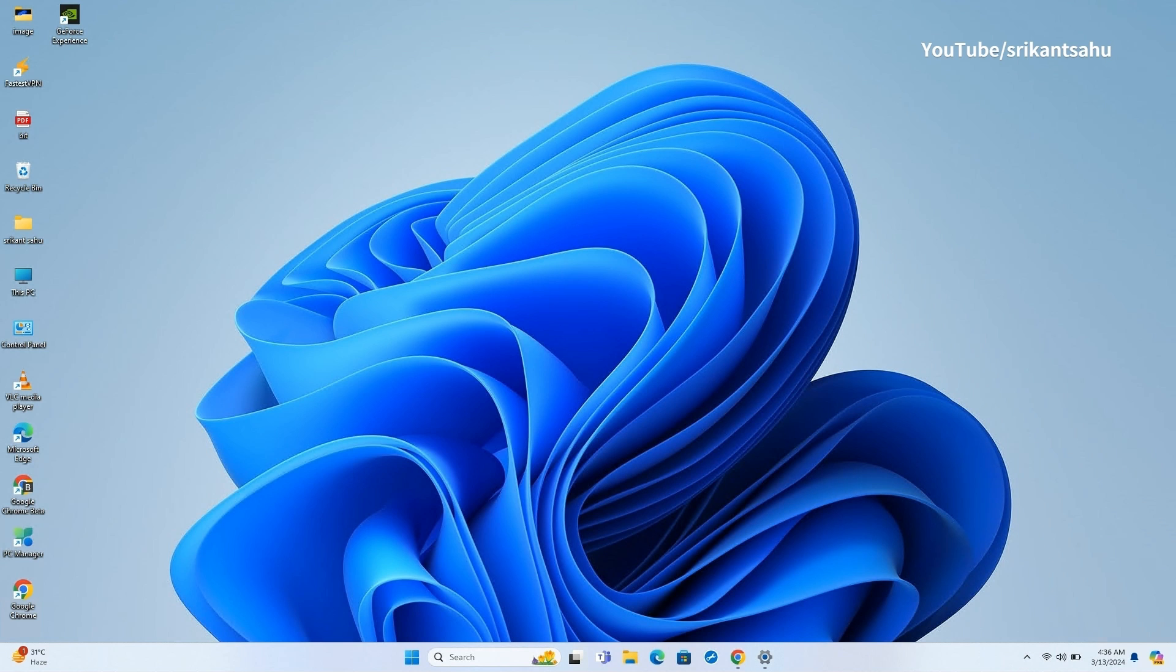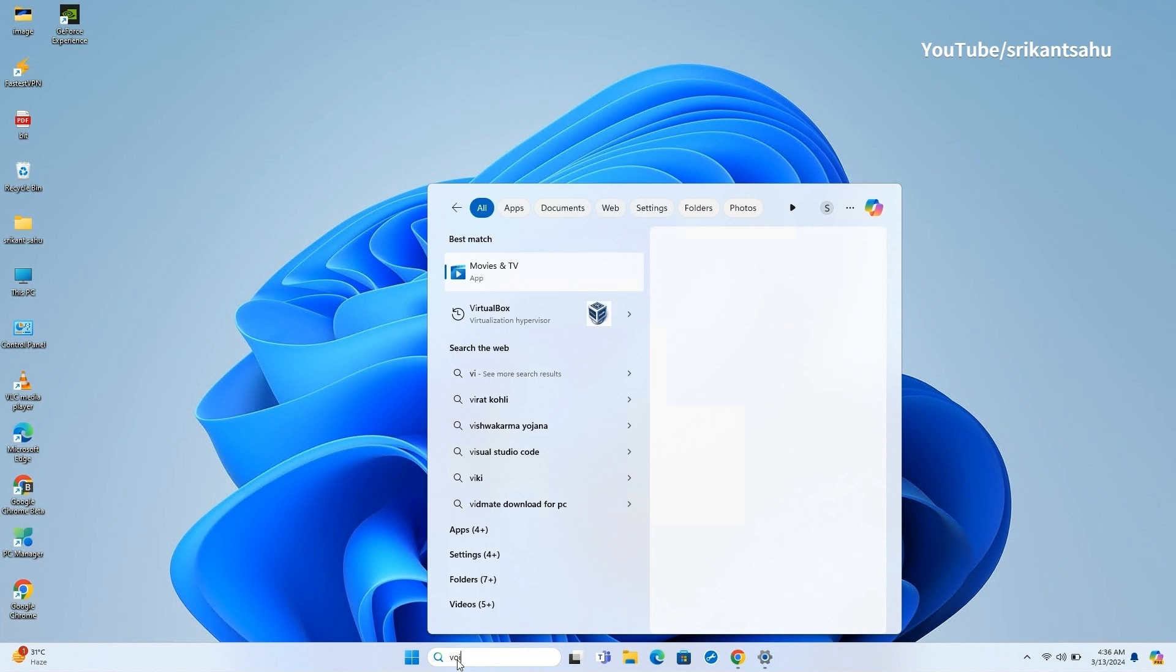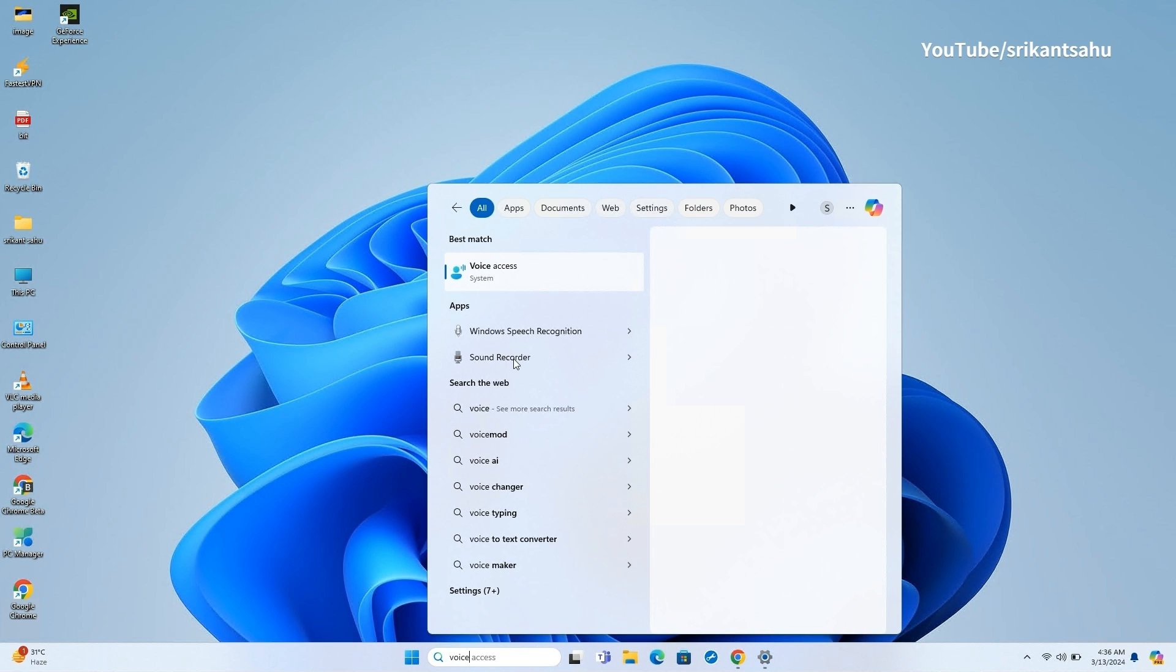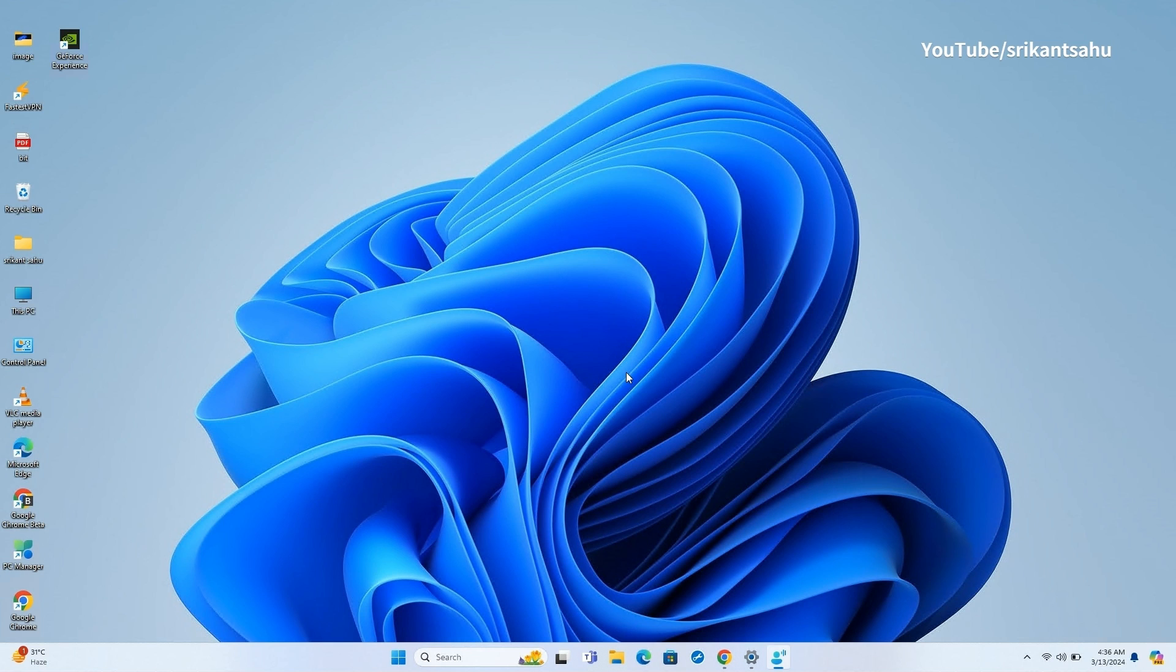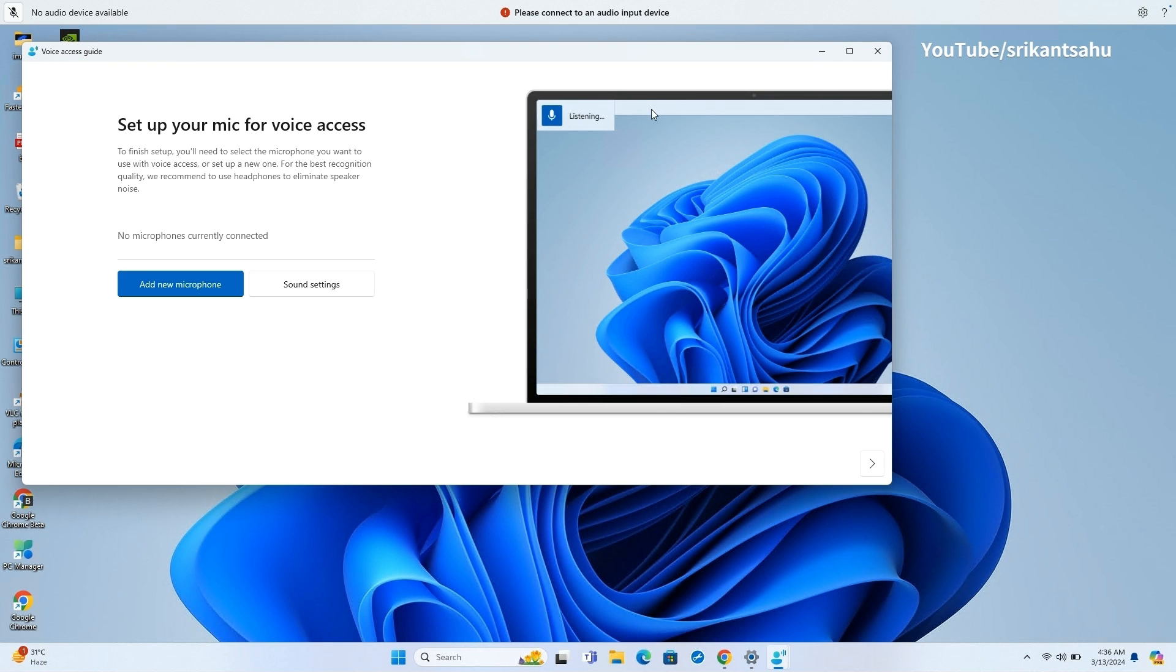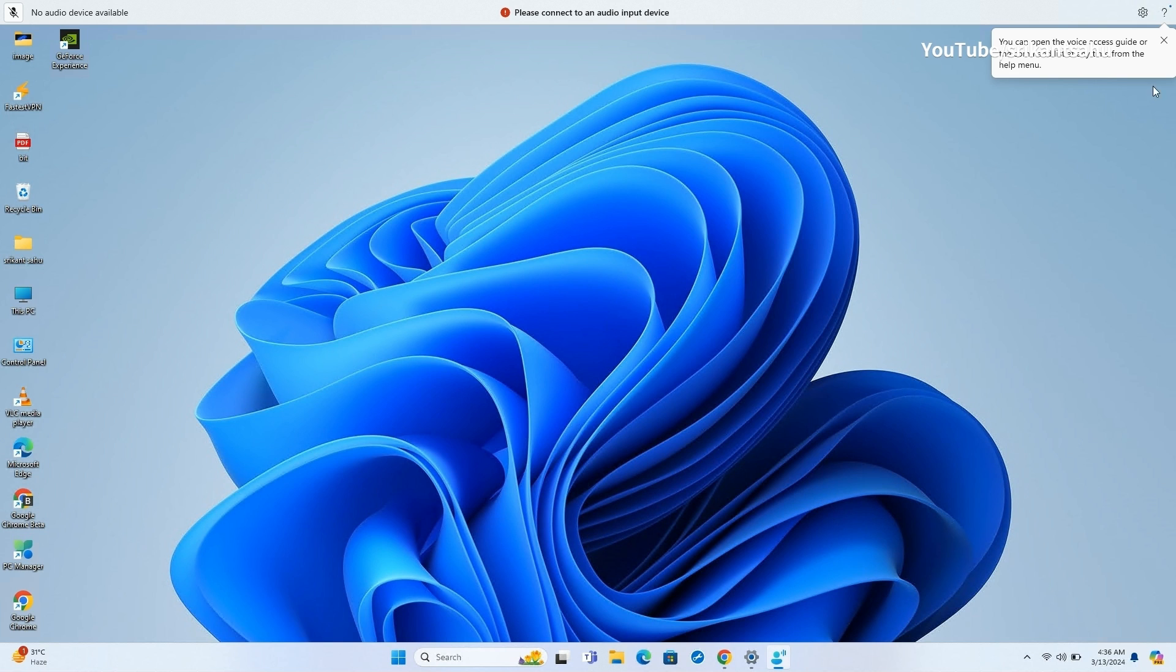The Voice Access app now supports multiple new languages in Windows 11 Moment 5. French, Spanish, and German users can give commands and accomplish basic tasks with ease. Moreover, Voice Access now supports multi-monitor support, meaning that your commands will even work with the attached display.